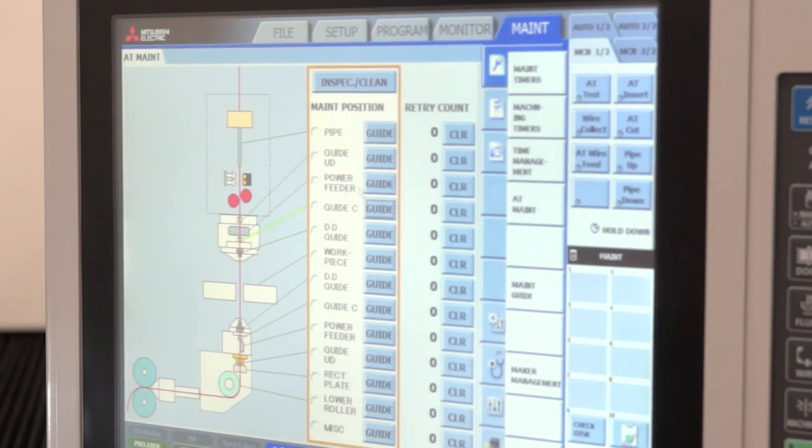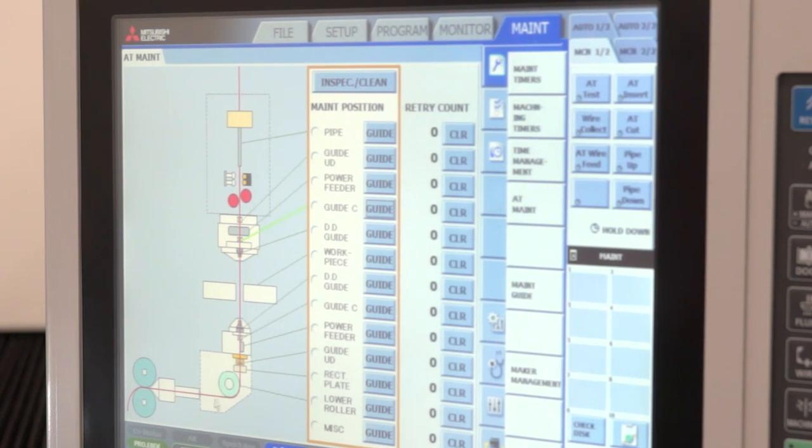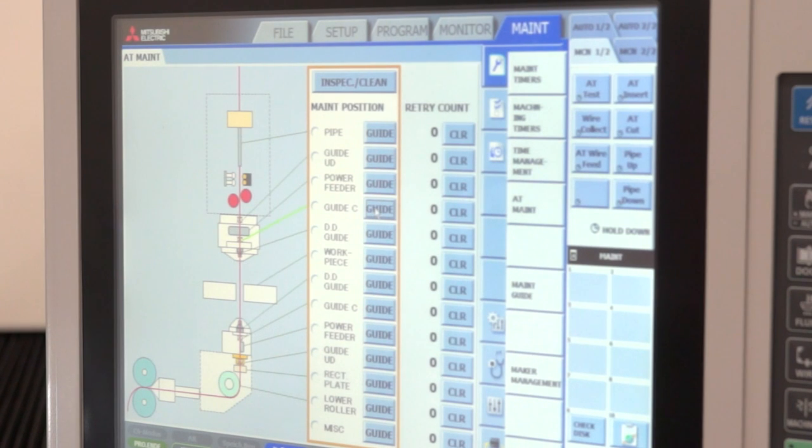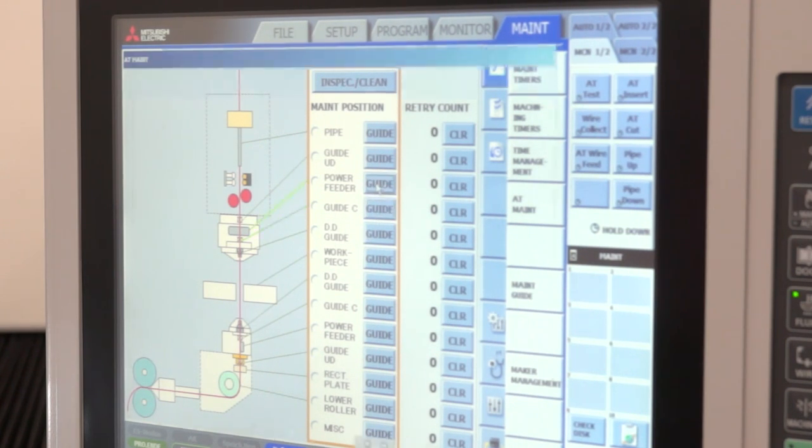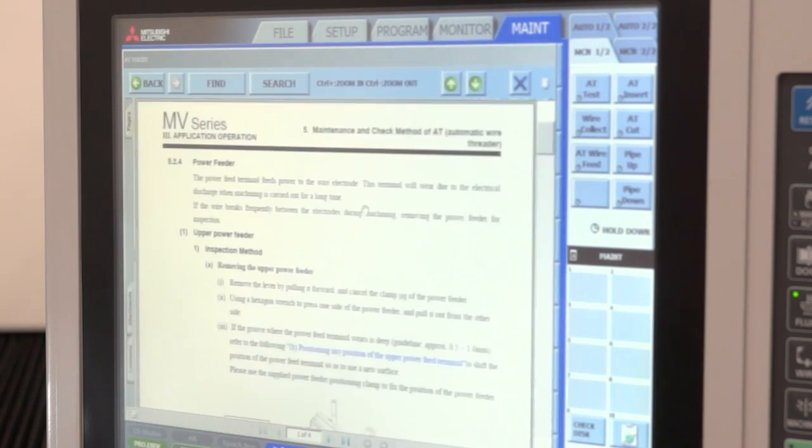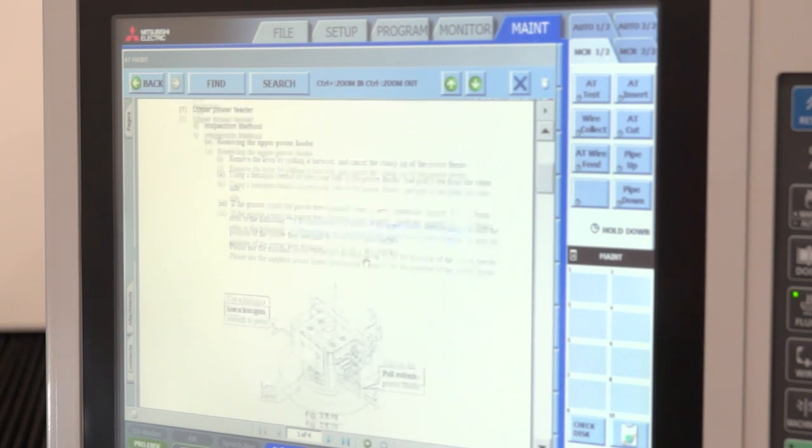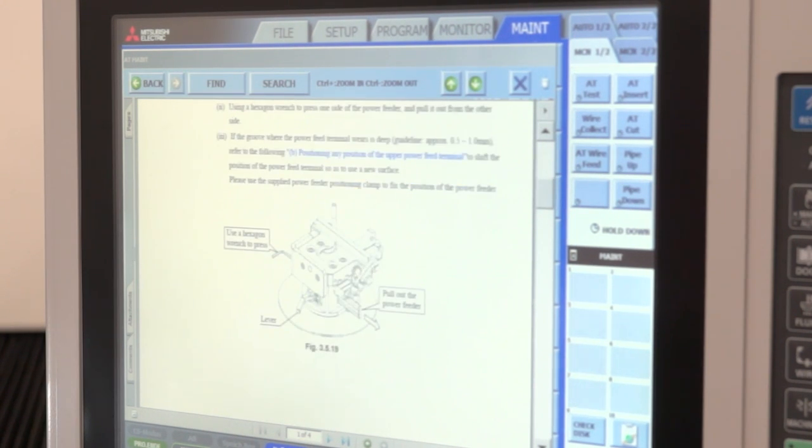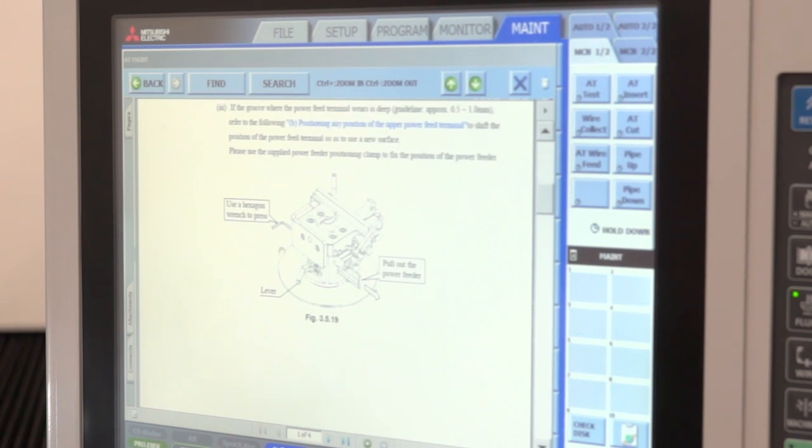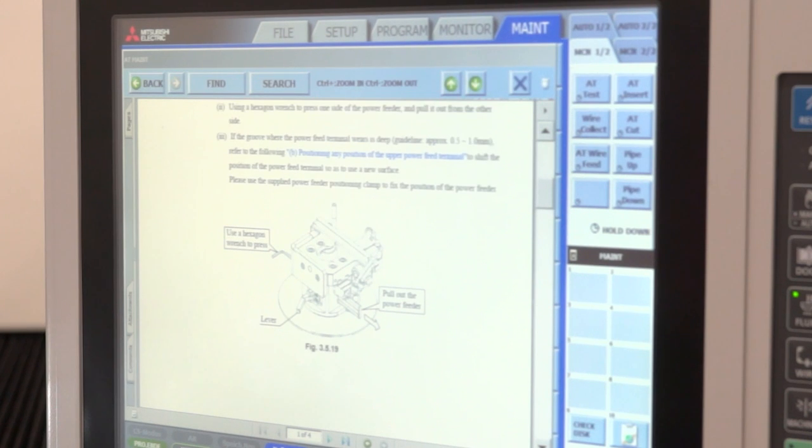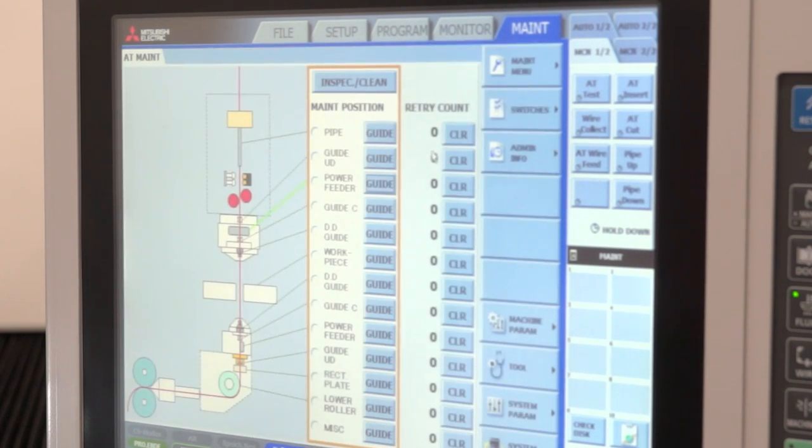The threading management in real time follows the wire threader through the system, and should there be a problem, it's very easy for the operator to come in, enter the guide system where he gets a PDF view of what he might need to do to rectify any issue.